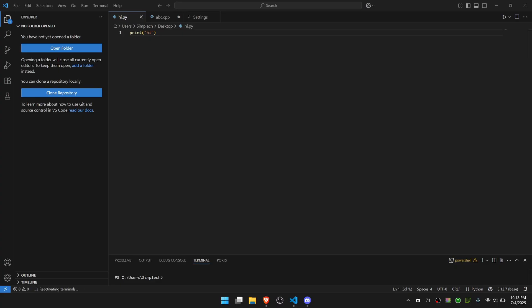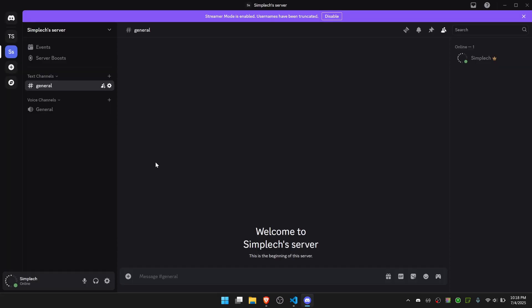Hello everybody and welcome back to another video. Today I'll be showing you how to set up Discord Rich Presence for VS Code. This allows you to display your VS Code activity on Discord as if you're playing a game. It's just a cool way to share what you're working on.